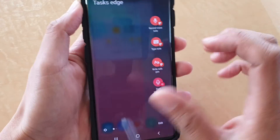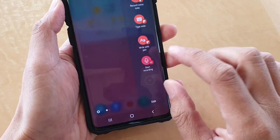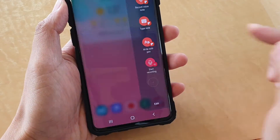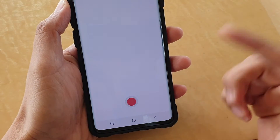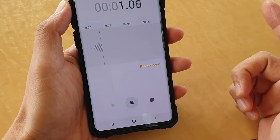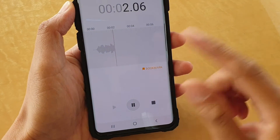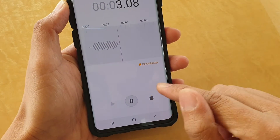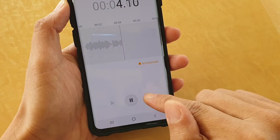To start recording immediately, just simply tap on Start Recording and your phone will start recording straight away as soon as you tap on that button.